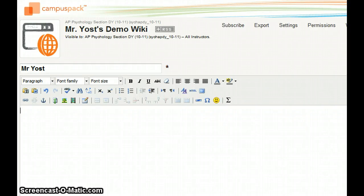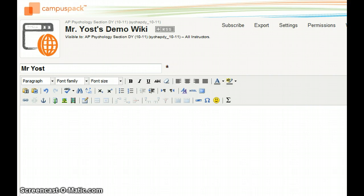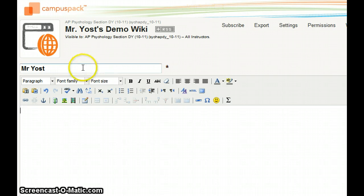Greetings, this is Mr. Yost here with a demonstration on how you're going to get your information that you've been collecting from your subjects on your Memory Hemispheric project. Simply, each one of you need to go to your group's wiki and create your own page with your name on it, like I have done here.